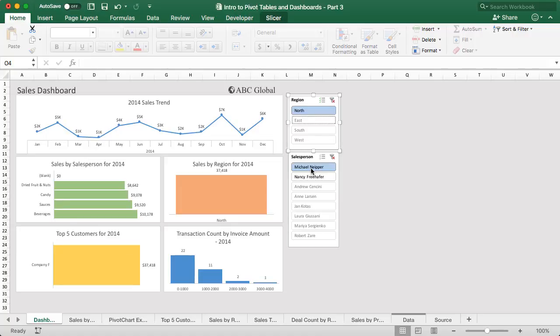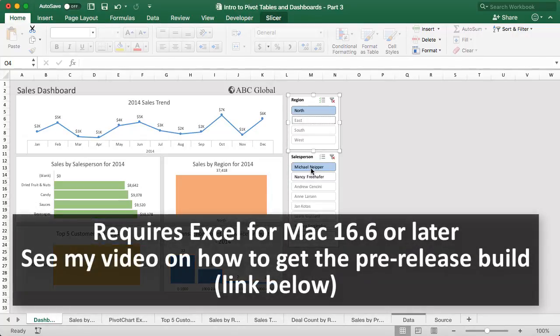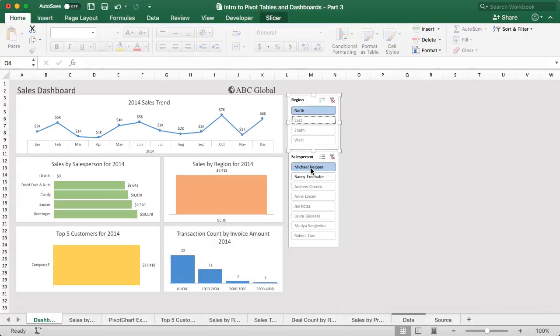So very awesome news here. Like I said, this is an early release version. So there's still a few bugs and things to be worked out, but I will have another video that explains how you can download this early release version and start testing out these pivot charts and give some feedback to Microsoft because they are looking for your feedback to help make this even better. So great news again here. If you have any questions or comments, please leave a comment right below this video.